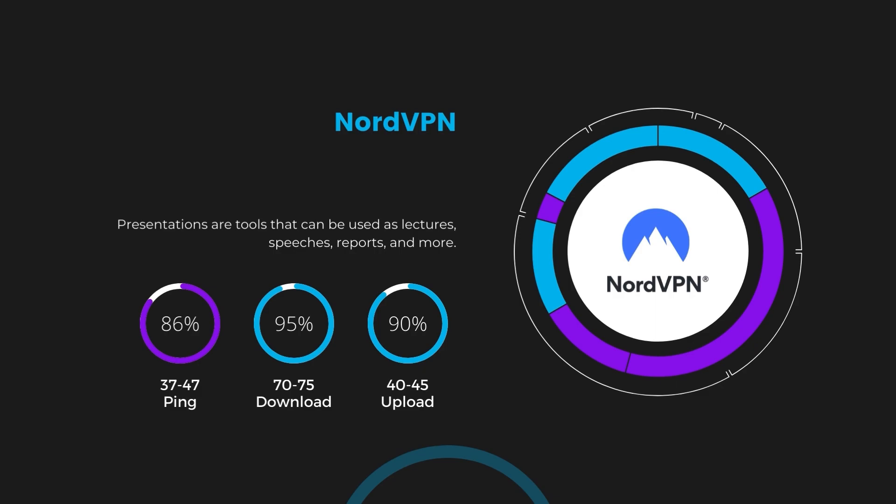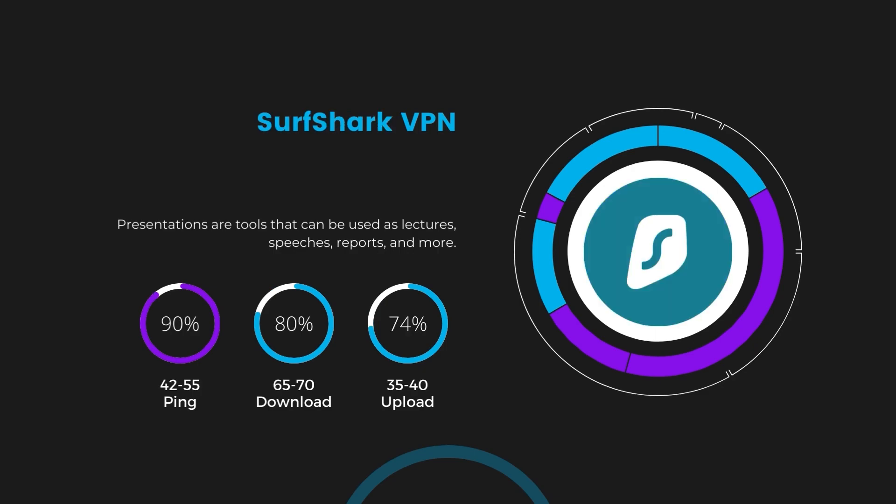Next in line is Surfshark, which exhibited a more considerable effect on ping, maintaining it within the 42 to 55 milliseconds range. Surfshark stands out for its negligible reduction in download and upload speeds, which are at 65 to 70 megabits per second and 35 to 40 megabits per second. This makes Surfshark a strong option, particularly with its offer of unlimited simultaneous connections.